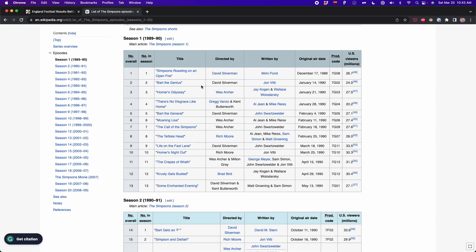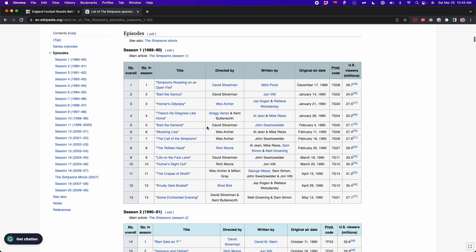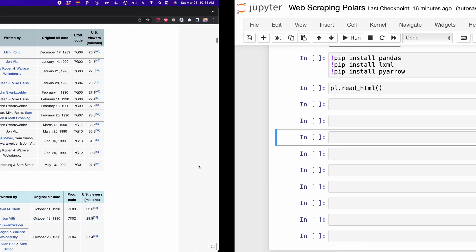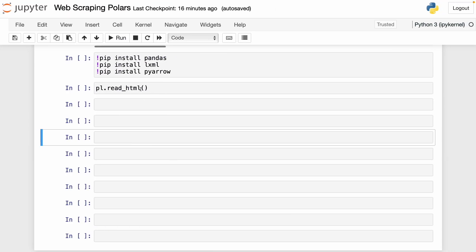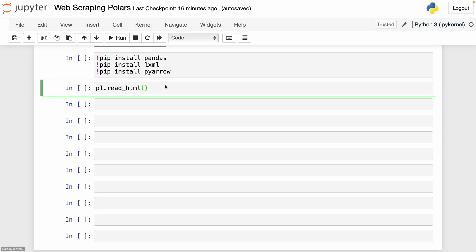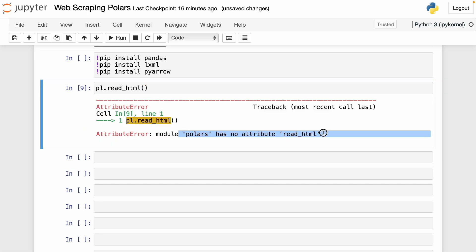Now I'm going to show you how to extract tables from HTML pages. For example, here in Wikipedia, I want to extract all the tables in this page — we have the episodes of the Simpsons. So if we try to use the read_html function in Polars, we get an error: 'Polars has no attribute read_html.' Currently there is no read_html function in Polars as we have in pandas.